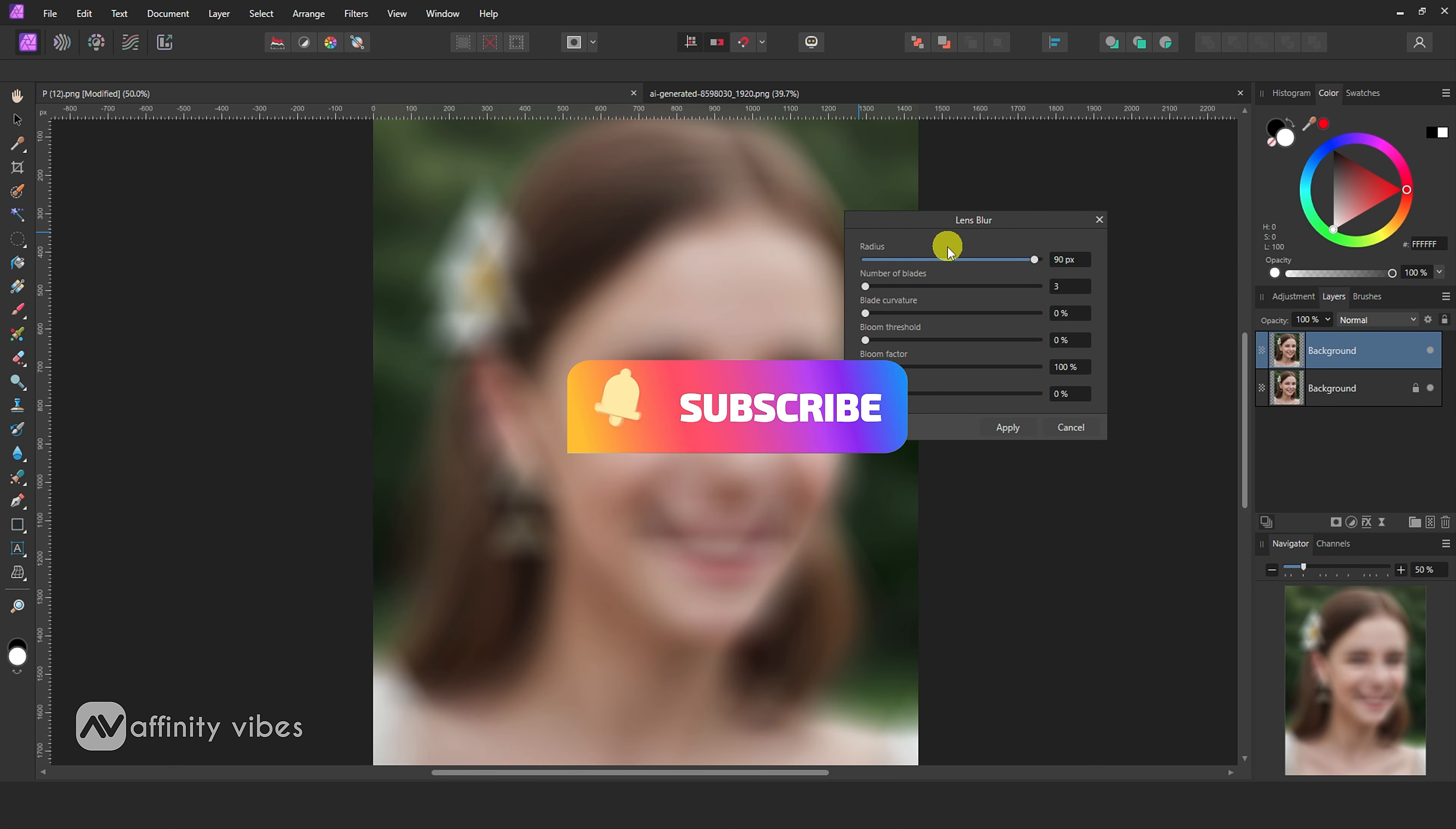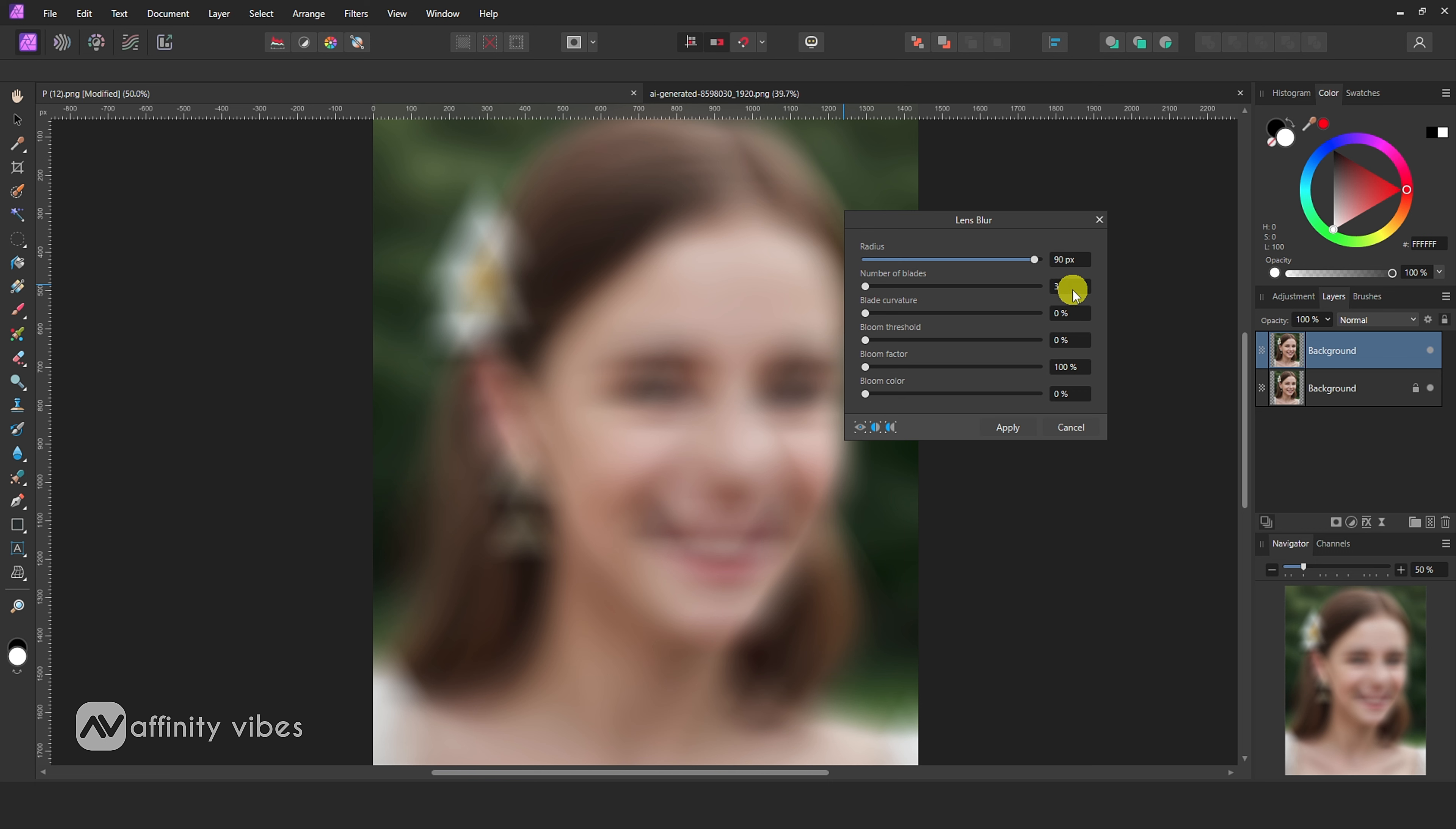Make radius 90 percent, number of blades three, bloom factor 100 percent, and rest have zero percentage. Then click Apply.